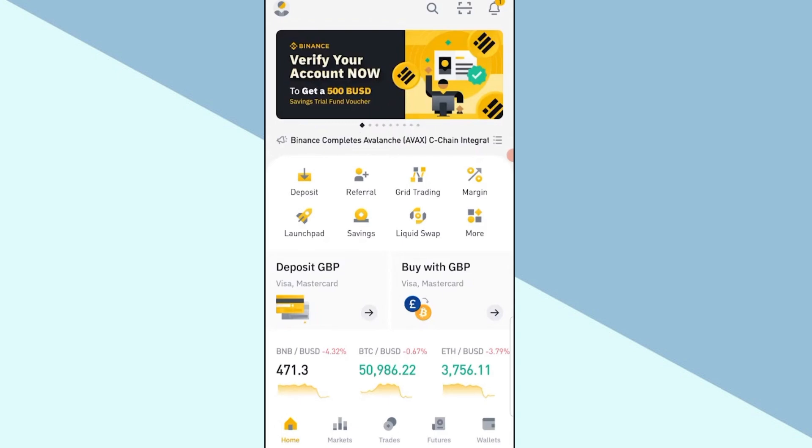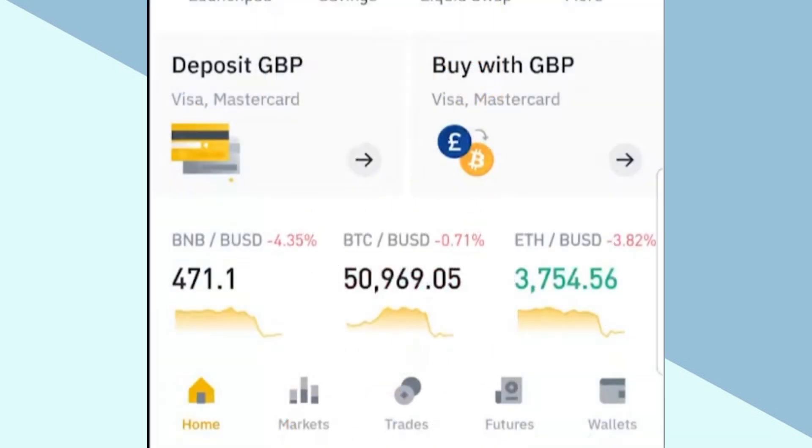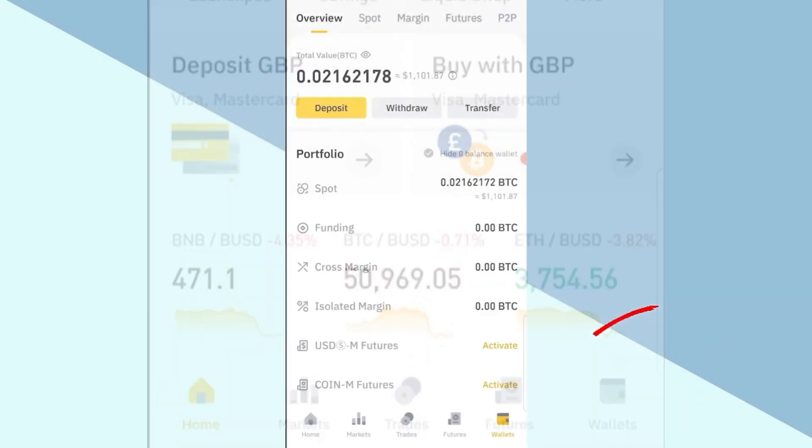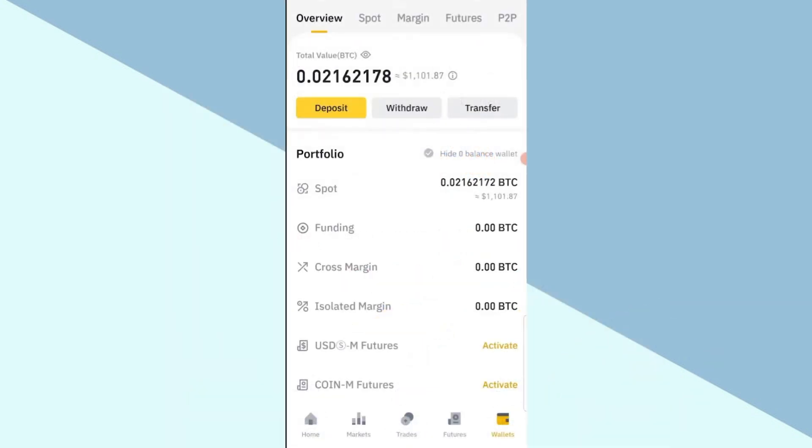First, go to the Binance application and log into your account. Here my account is already logged in. On the first page, you can see the wallet option at the bottom right corner. Click on wallet.